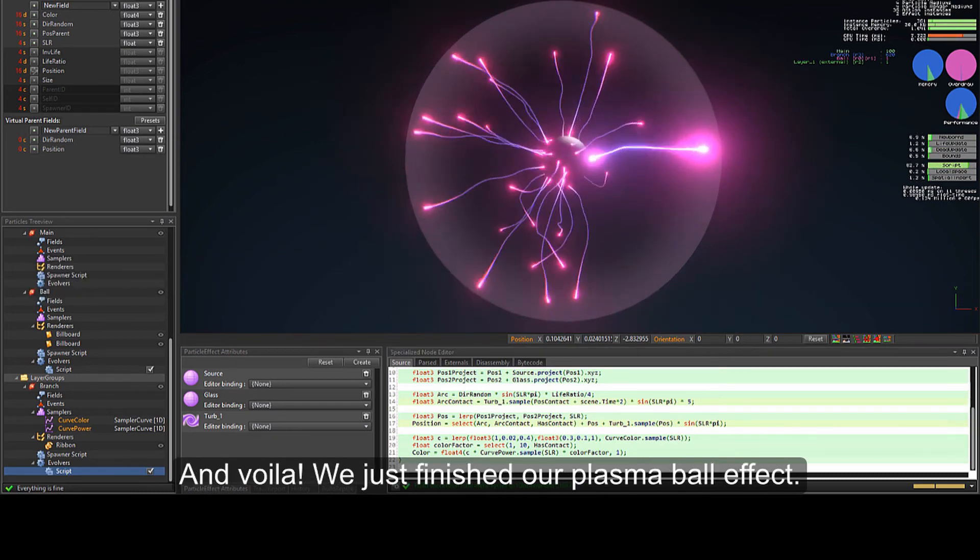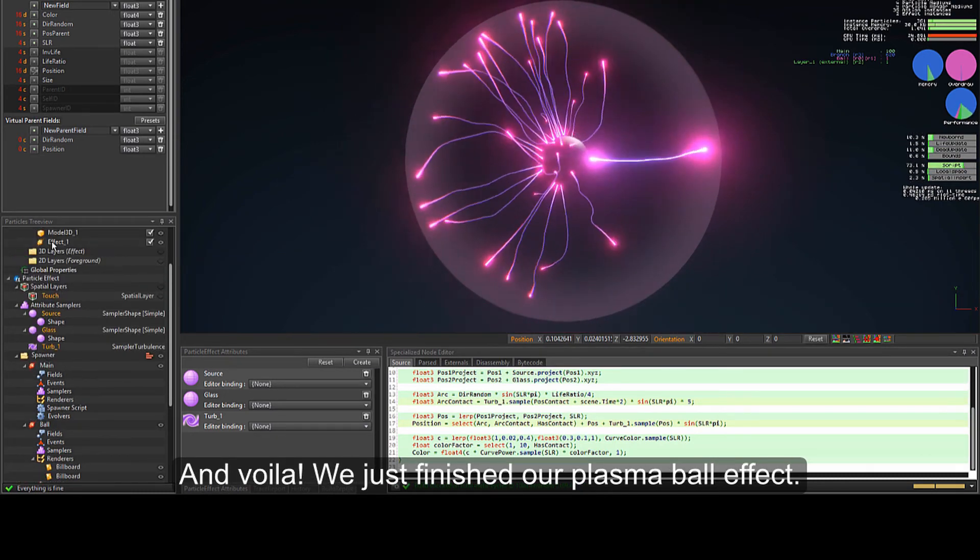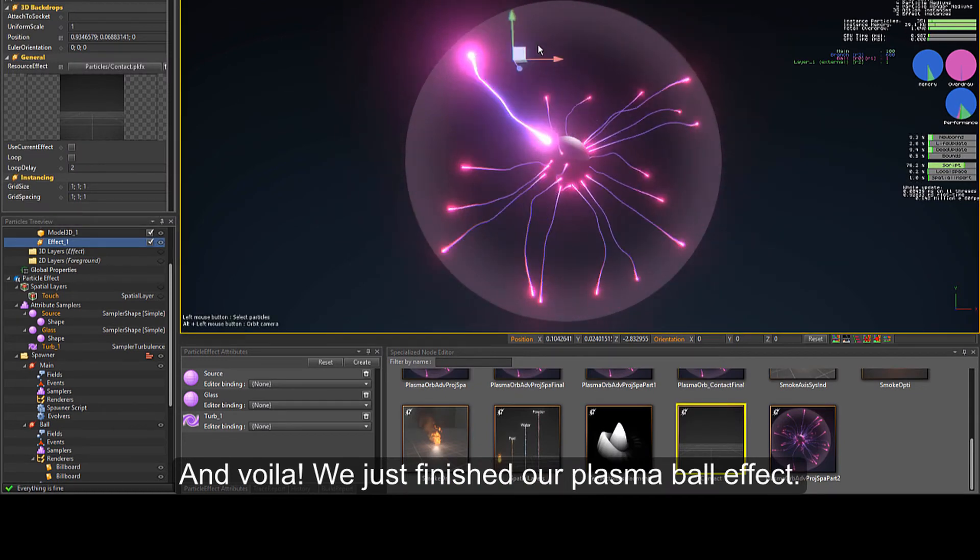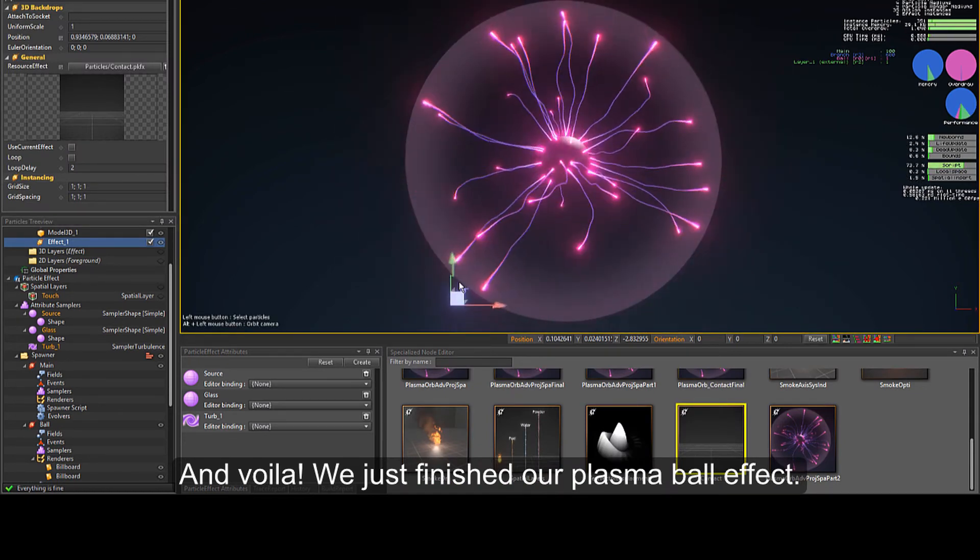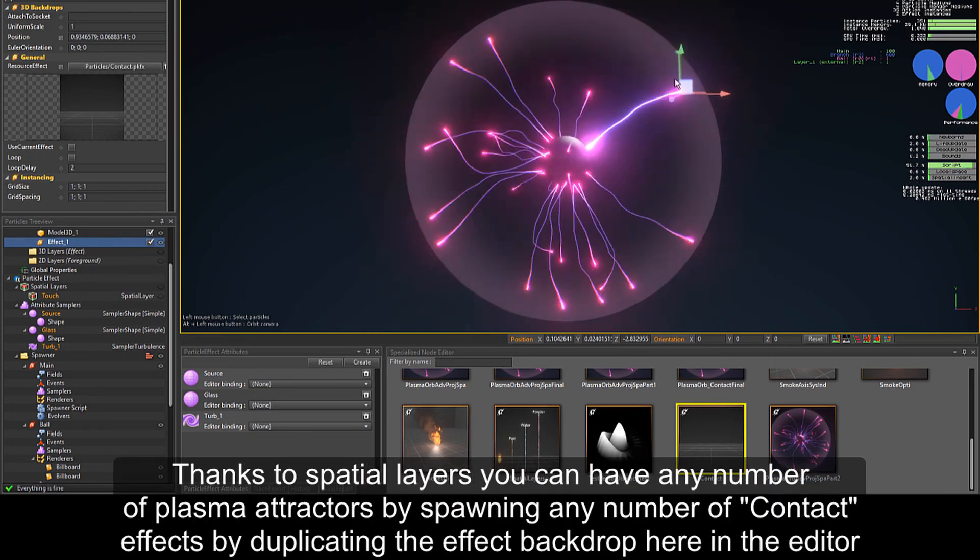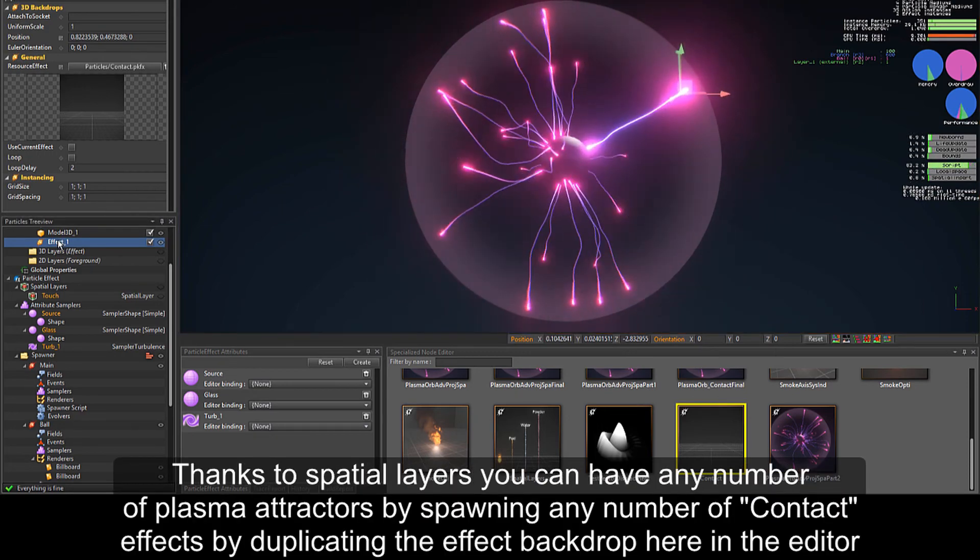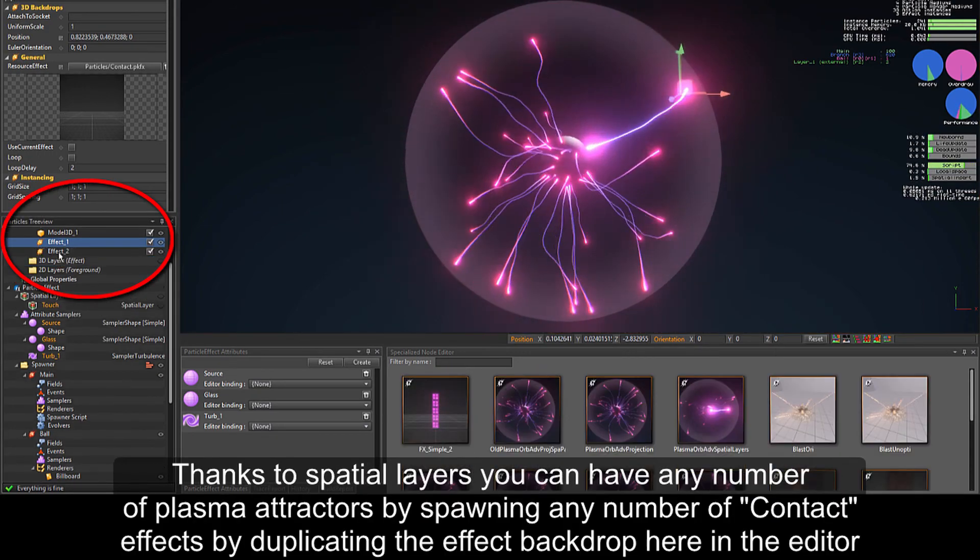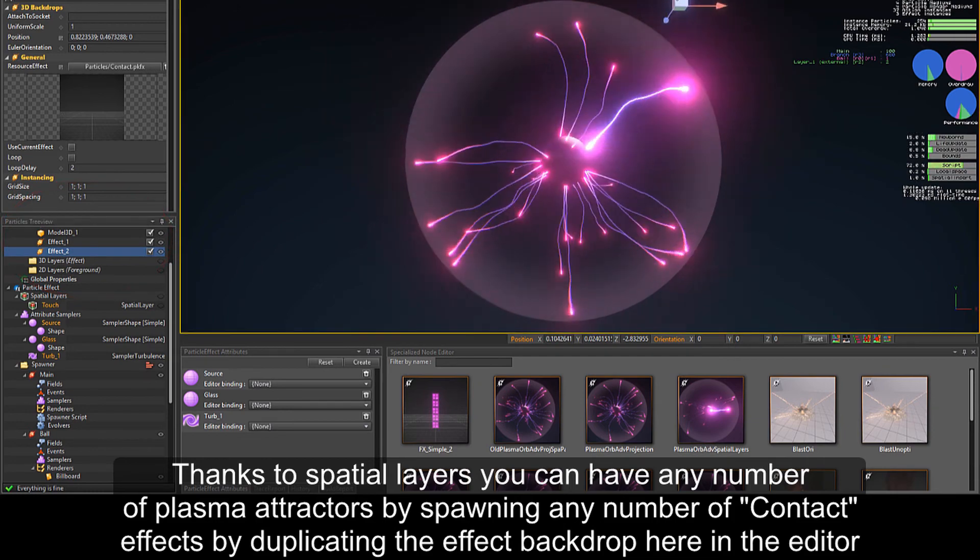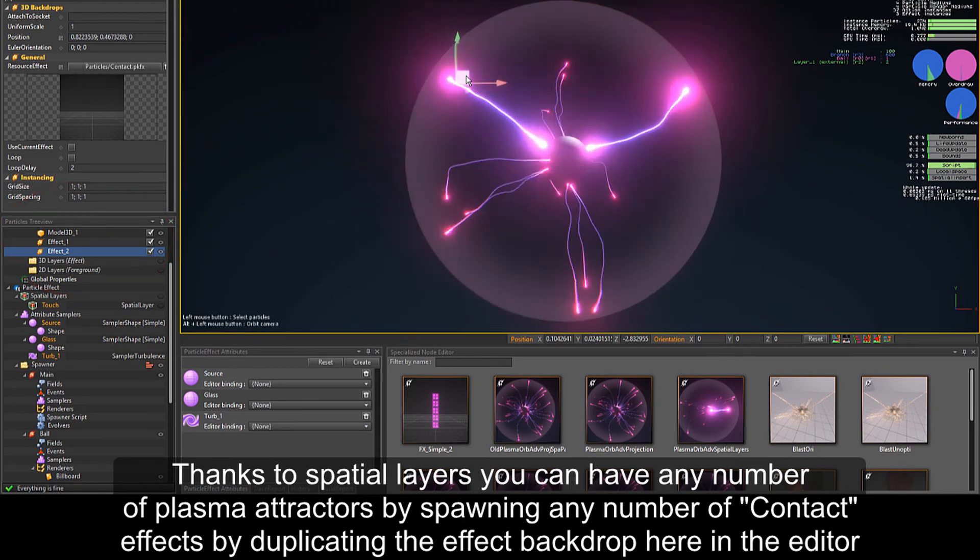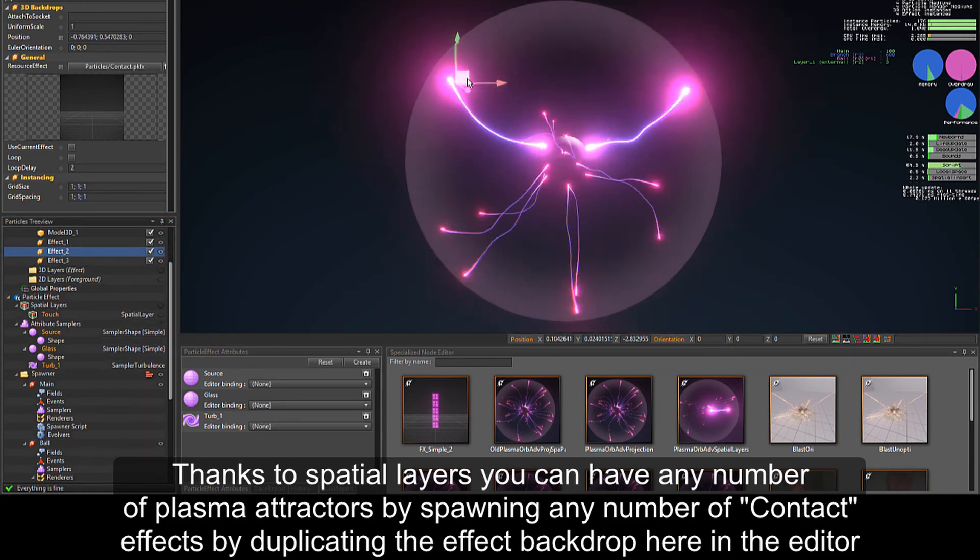And voila! We just finished our plasma ball effect. Thanks to the spatial layers you can now have any number of plasma attractors by spawning any number of contact effects by duplicating the effect backdrop here in the editor.